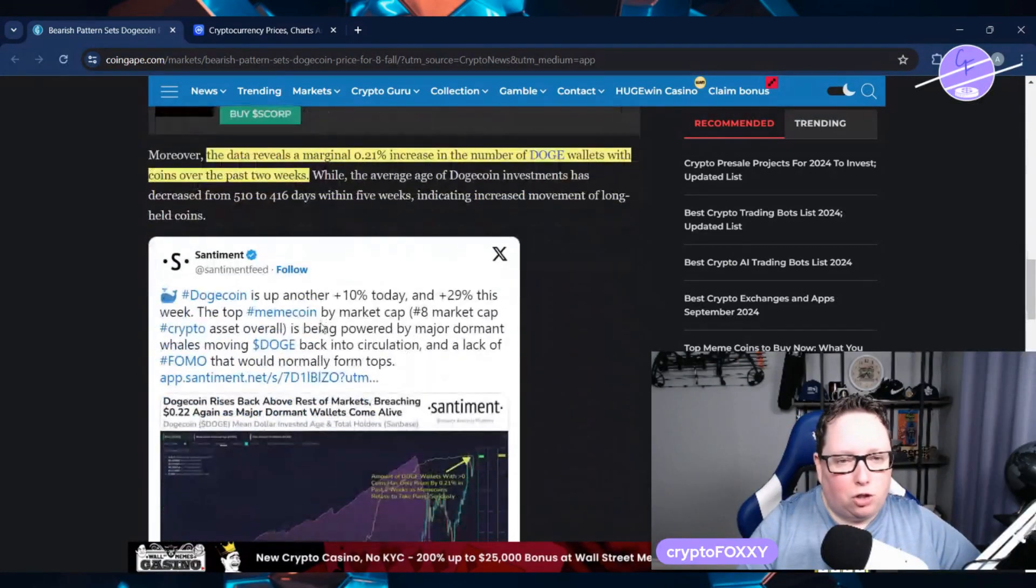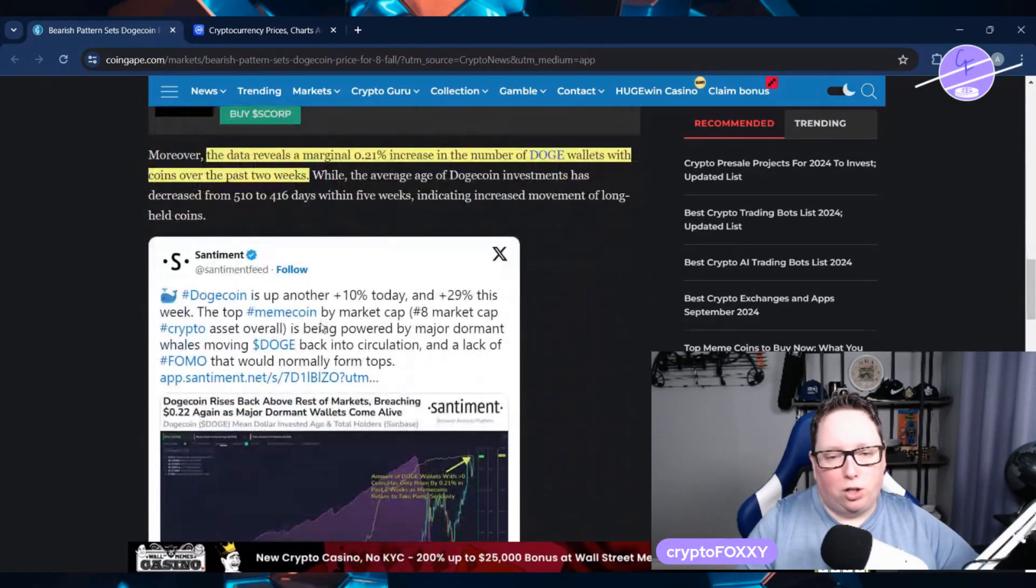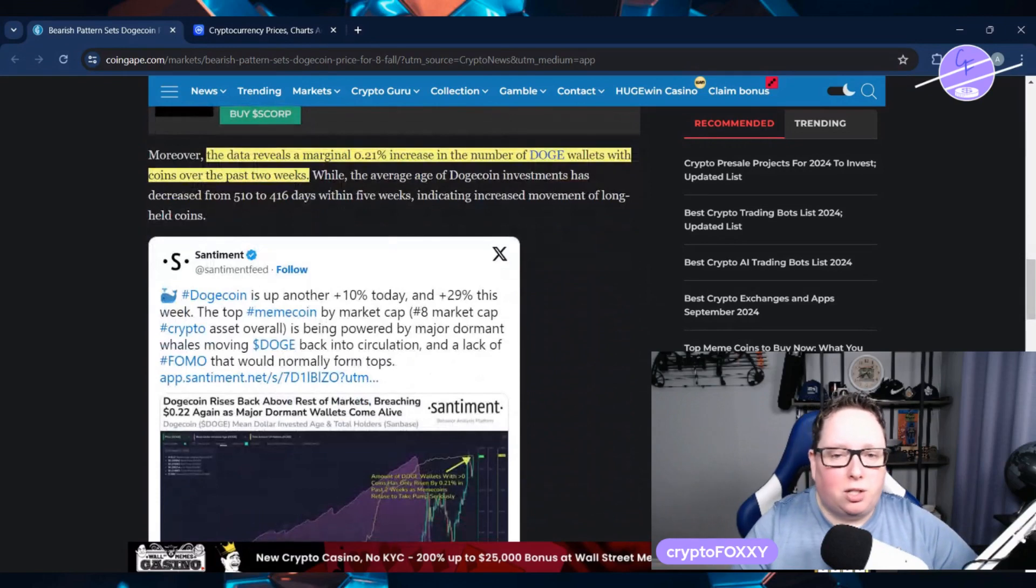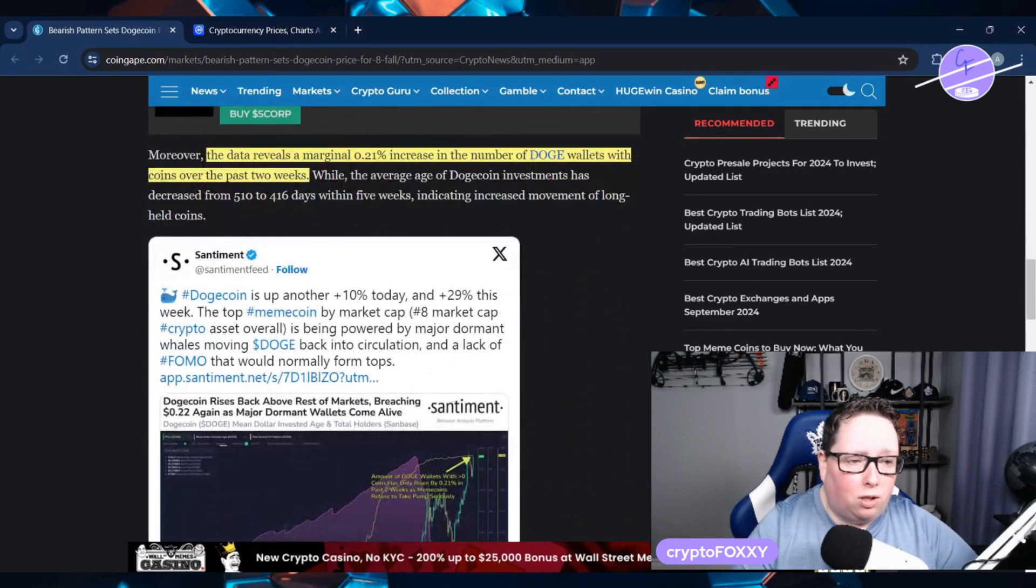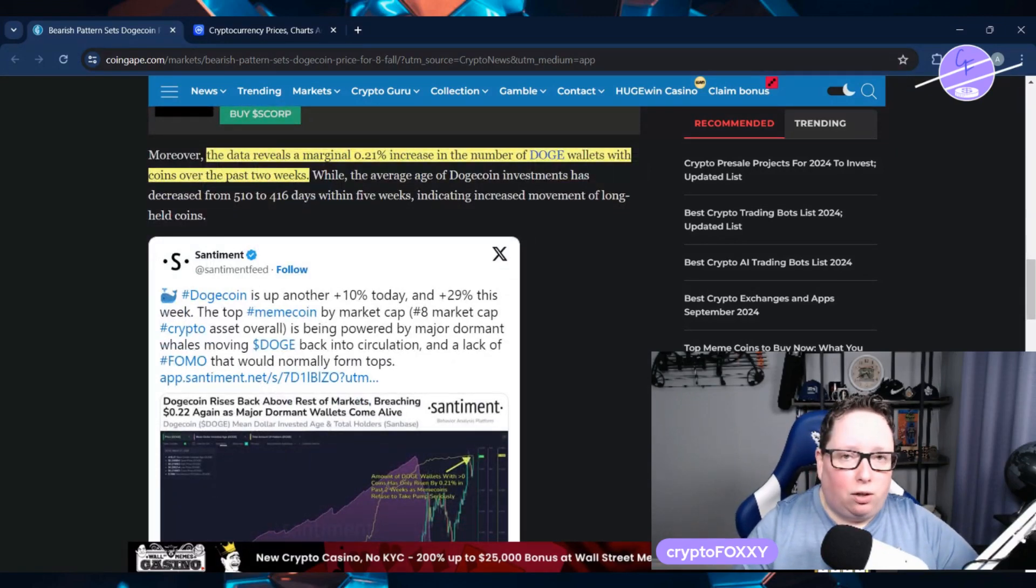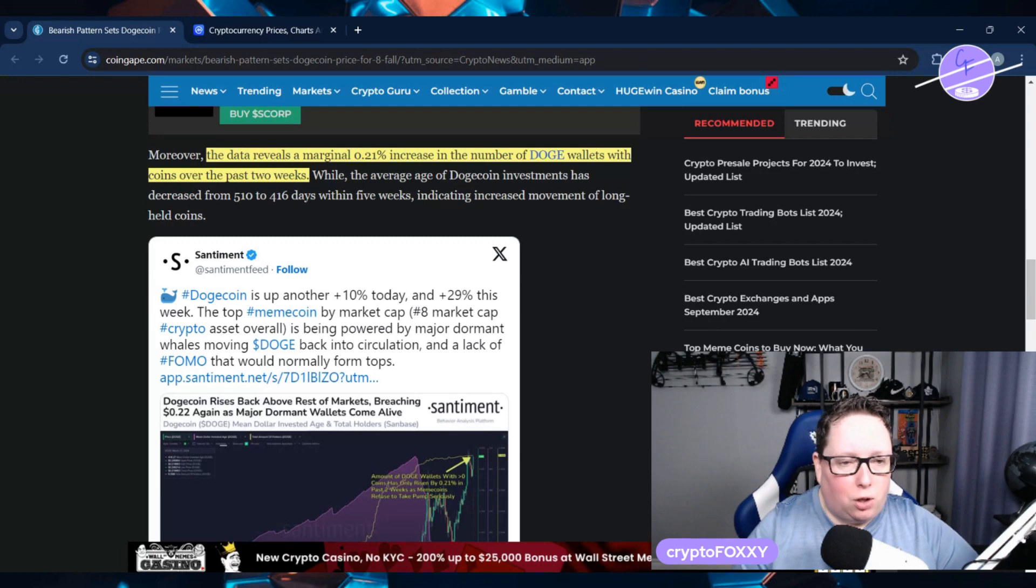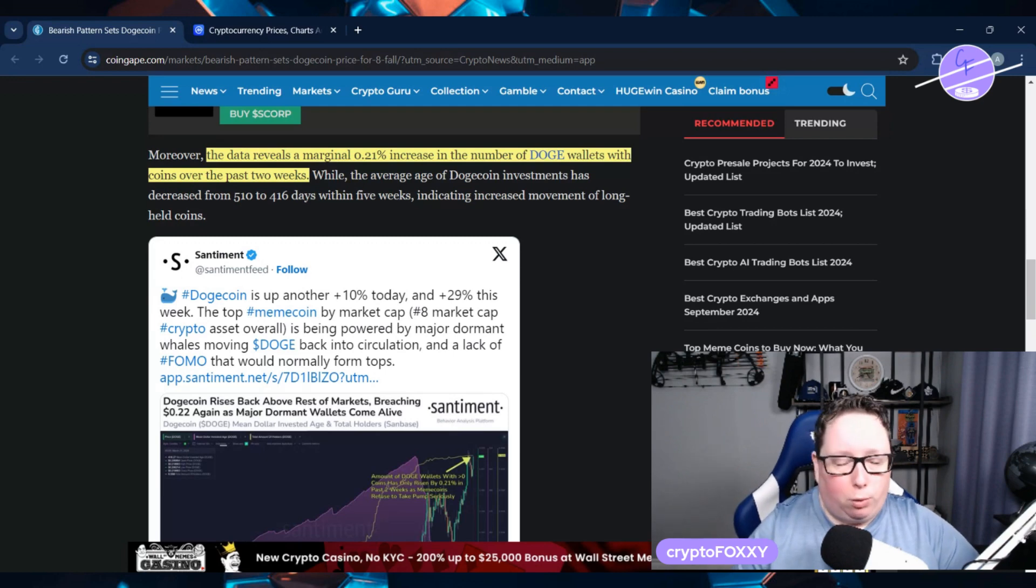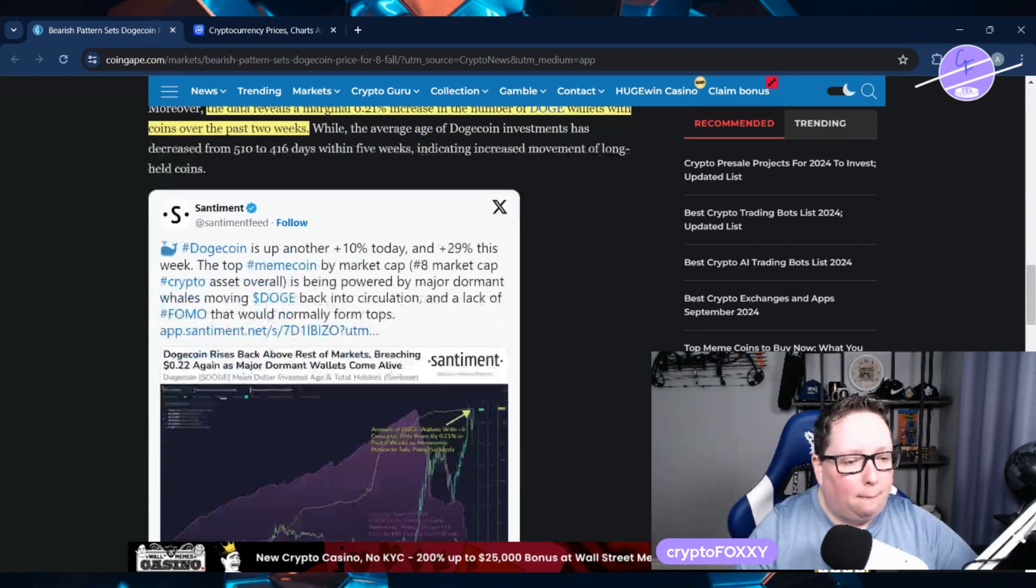The data reveals a marginal 0.2% increase in the number of Doge wallets with coins over the past two weeks, signaling that it's slowing down. It's mostly people who have been holding long term.